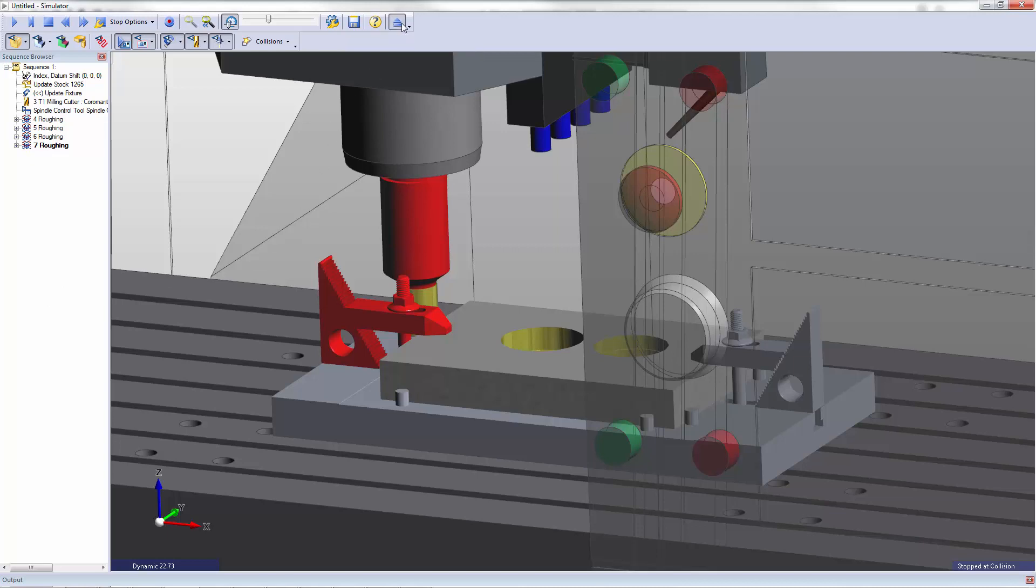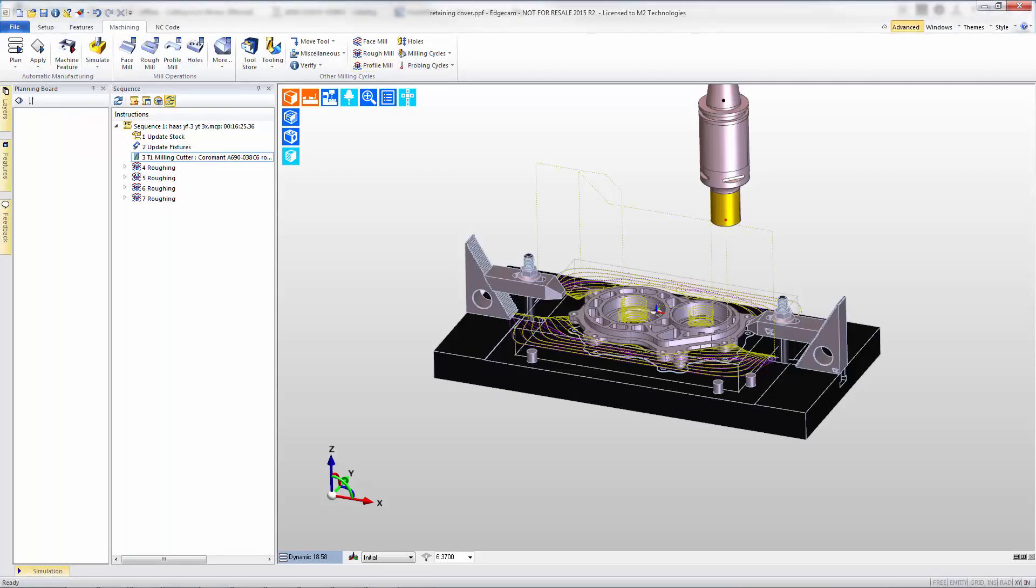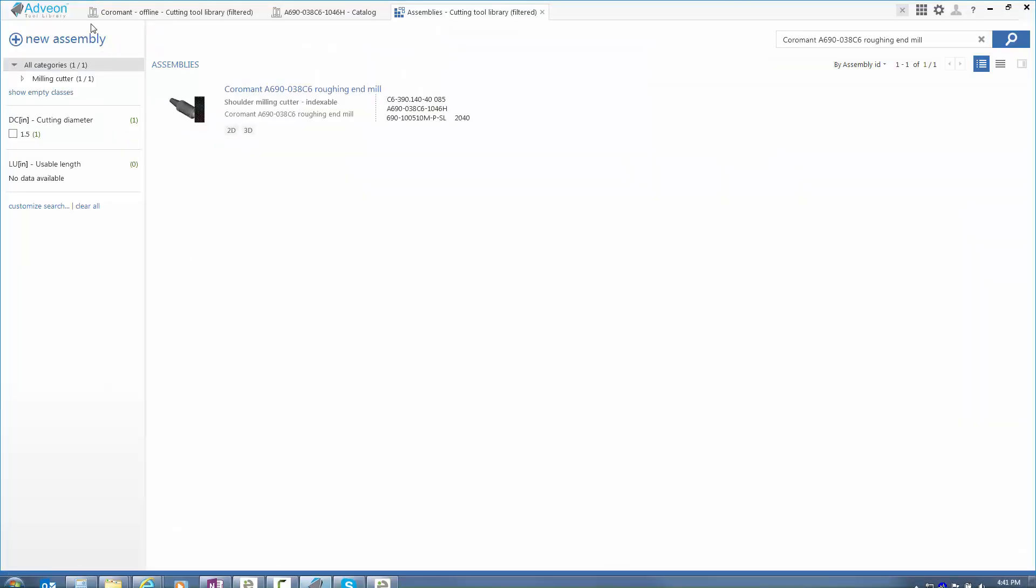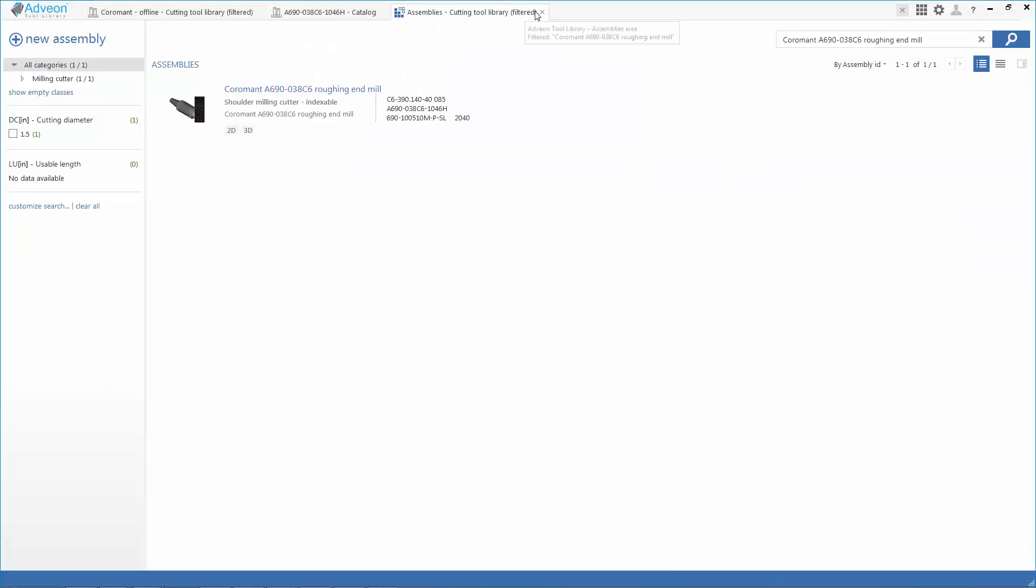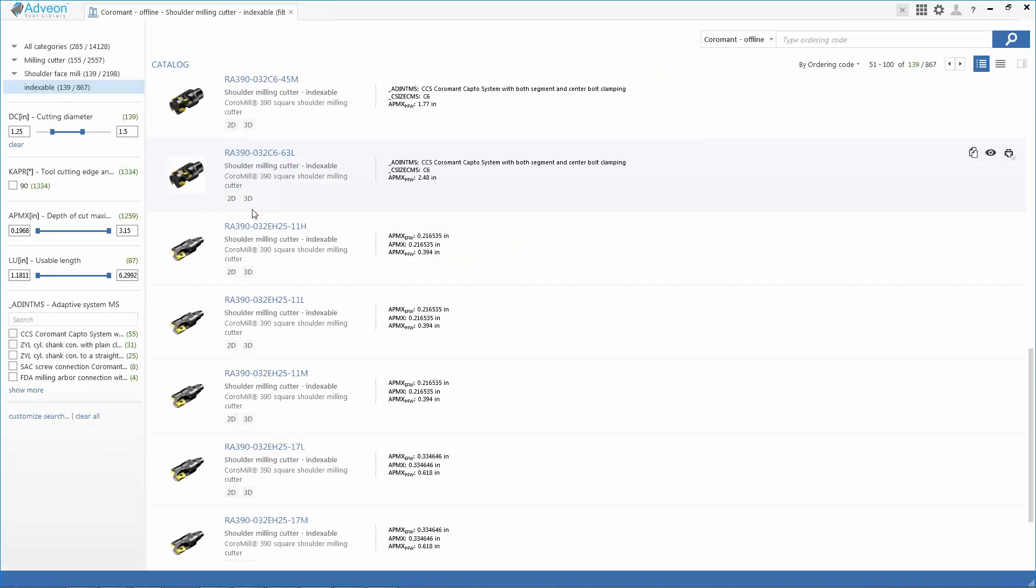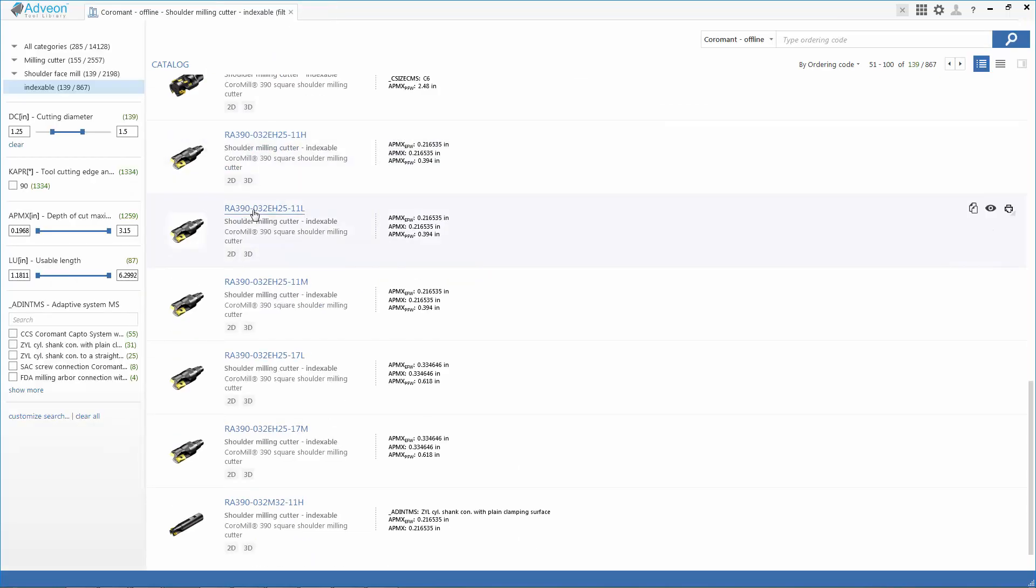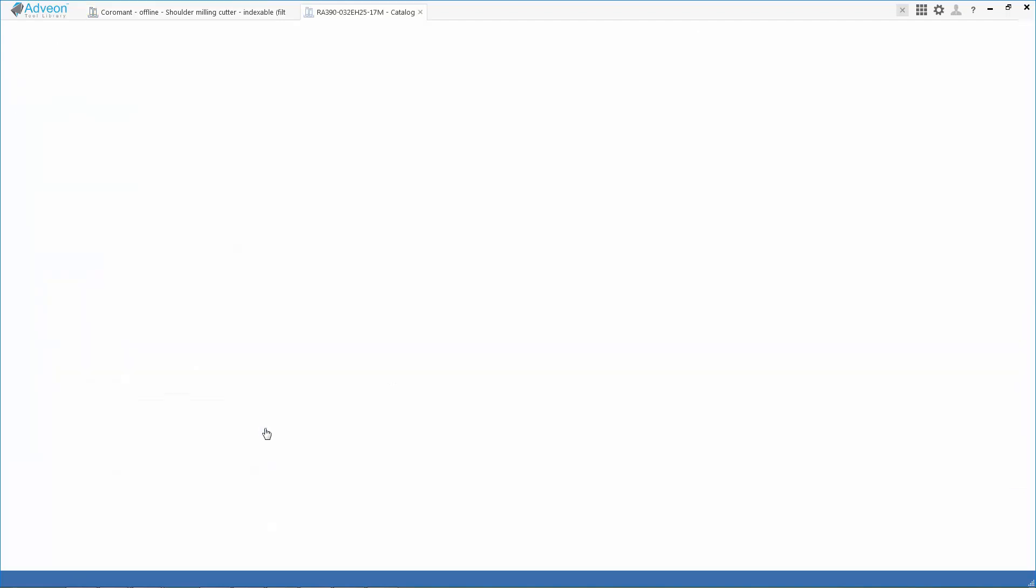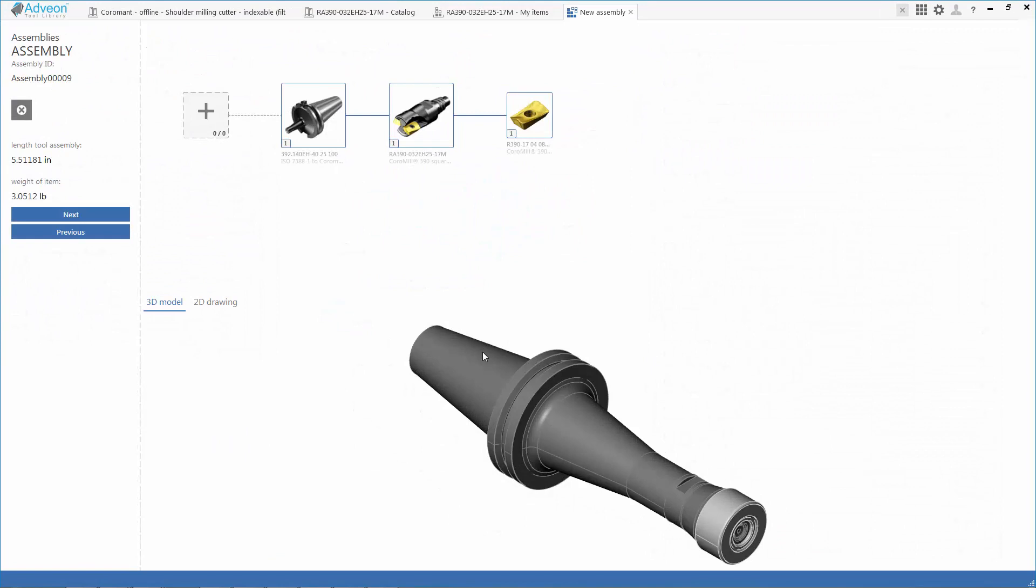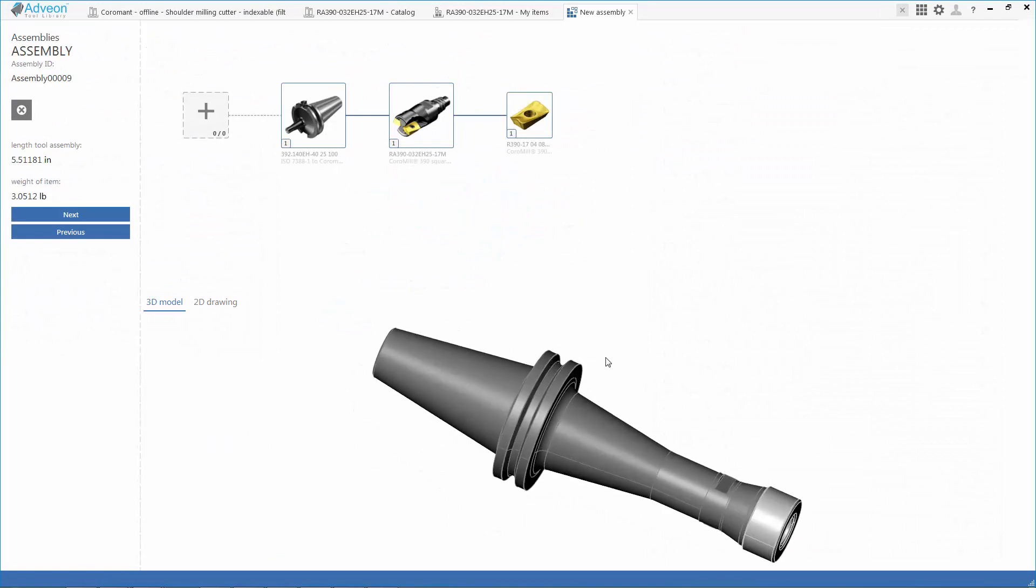Now one solution would be to modify the roughing tool path but I'd like to check and see if there's a better cutter before we do that. So we'll jump back to Adveon and I'm going to go to my list results where it selected tools and see if there's a better cutter. We do find one that has an interchangeable head and this tool also uses indexable inserts.